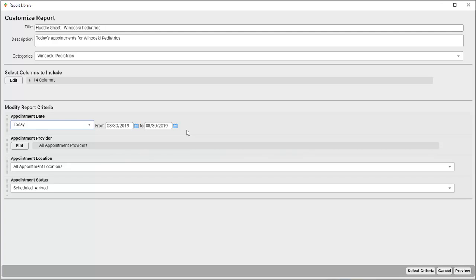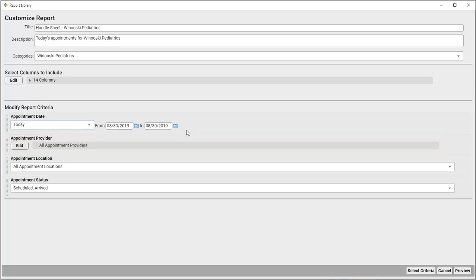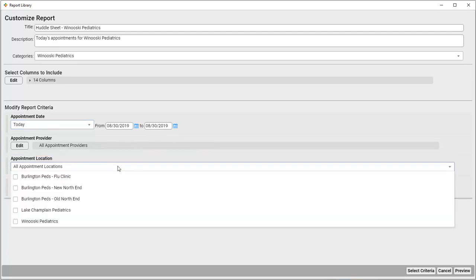Similarly, I want to see all patients regardless of the provider they're scheduled to see, so I'll leave this field alone. But here's something I want to change. I only need to see results for my location, Winooski Pediatrics. So I'll open this appointment location criteria and select Winooski Pediatrics.